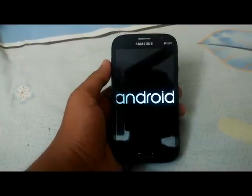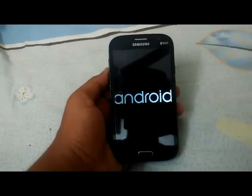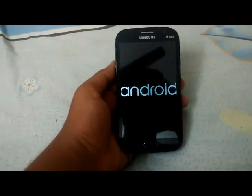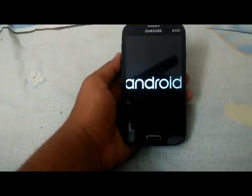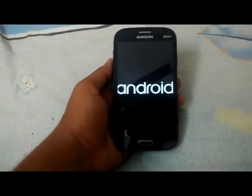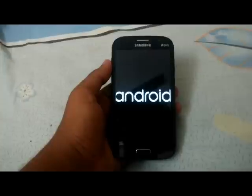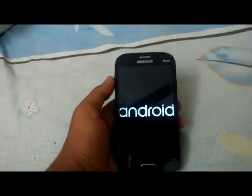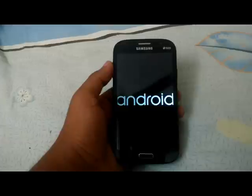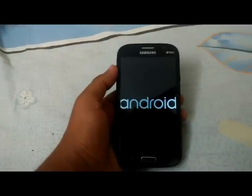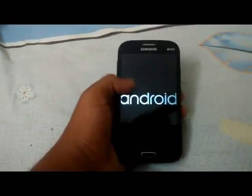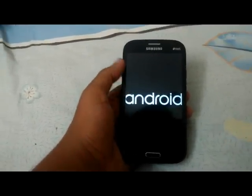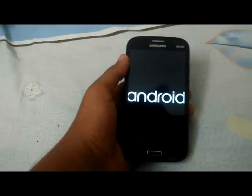We are finally booted and the Android logo has appeared. It will also take some time to fully boot up and it will install the apps.